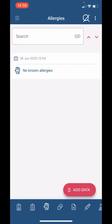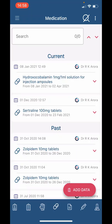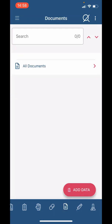The next icon is for 'Medication.' This shows you any medications on repeat and any prescriptions that you may have had. The following icon is for 'Documents.' Our surgery does not make documents viewable at the moment, so you can ignore this one.